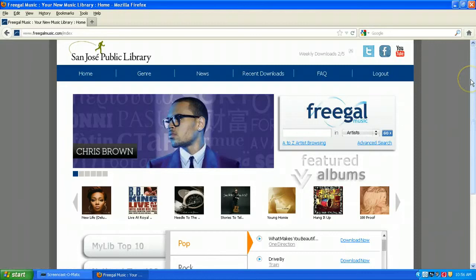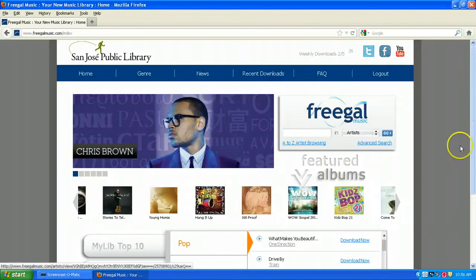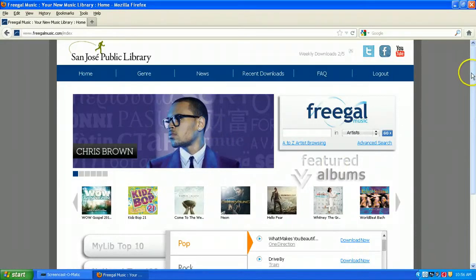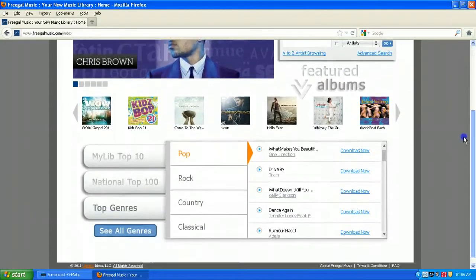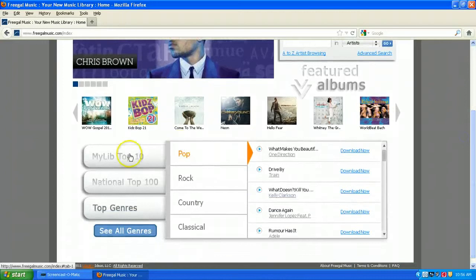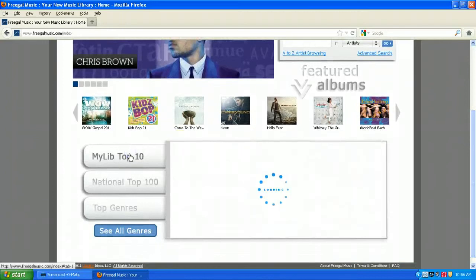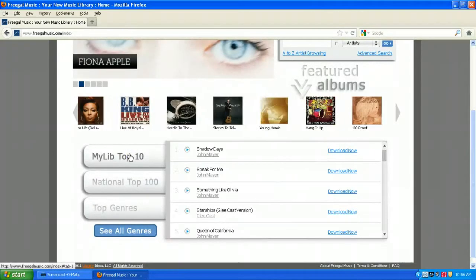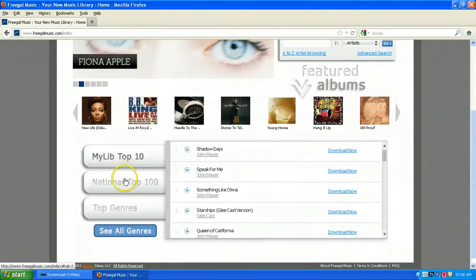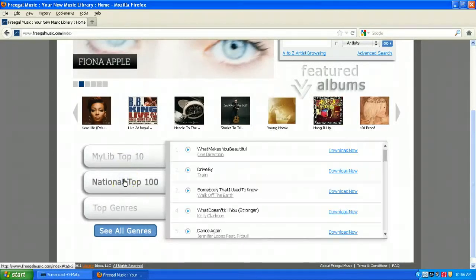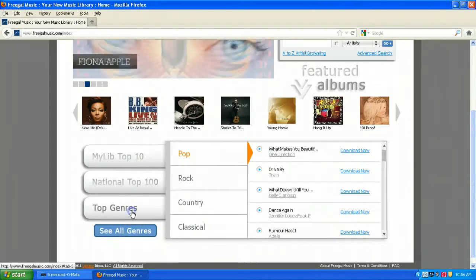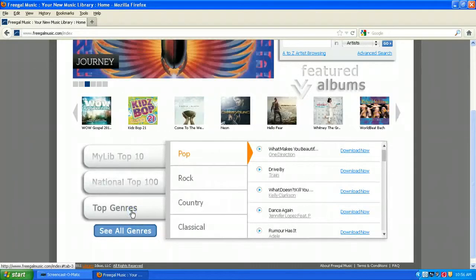When you first log in, you'll notice featured artists, featured albums, and also in the middle section, the top 10 tracks from our library, the top 100 tracks from libraries across the United States, as well as top genres.